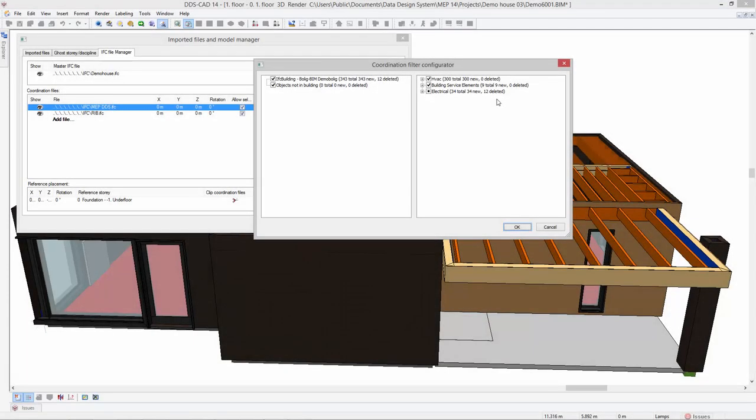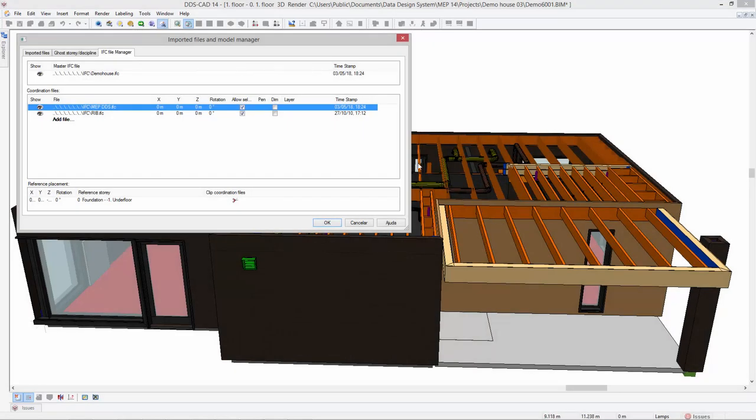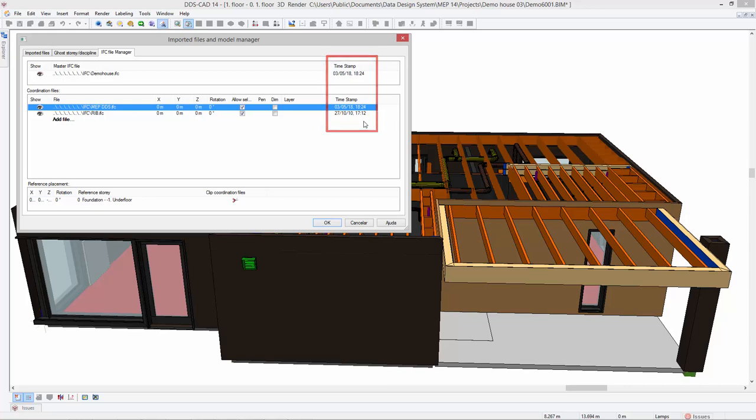When updating an IFC coordination file, the filter configurator also lists the number of deleted and added elements of each entity. Moreover, for easier management of multiple coordination models, DDS-CAT14 shows the timestamp at which the original IFC model was created.